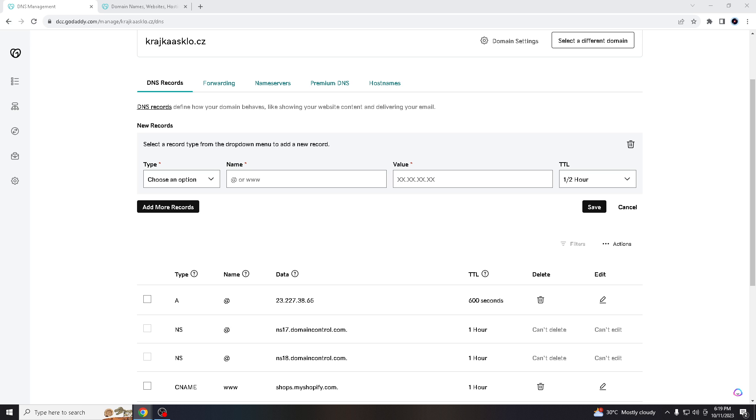Because implementing SPF records helps in organizing and managing your email traffic effectively. It allows you to establish clear policies for email sources and servers. Because believe it or not, some regulations such as GDPR, HIPAA and others require email senders to take measures to secure email communications, and by implementing SPF records you are complying with all of these regulations.